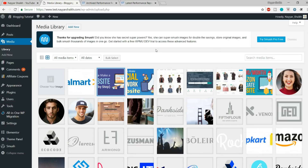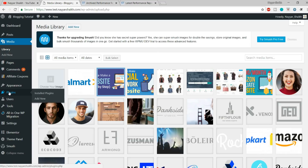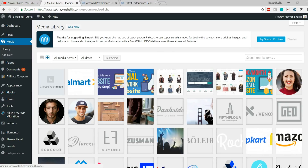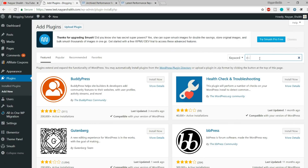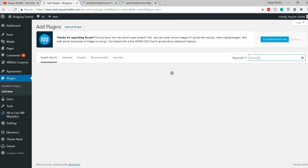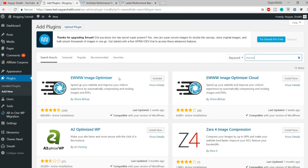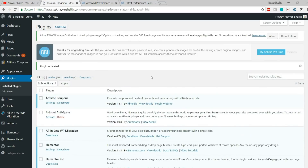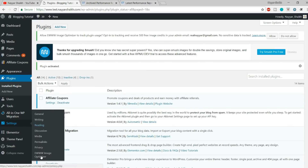The next plugin I want to cover is EWWW Image Optimizer. That is also a great plugin with a lot of options, and it will further improve the performance of your website. You can use both plugins at the same time, or if you want, you can use just one plugin — both options are fine. Simply hover over Plugins and click Add New, then search for EWWW. You will see the EWWW Image Optimizer option — install and activate that plugin. Once done, you will see it under Settings.